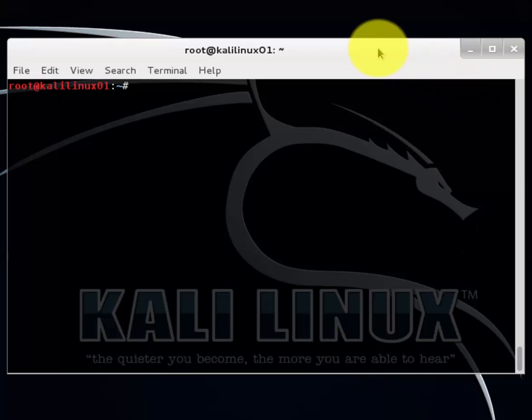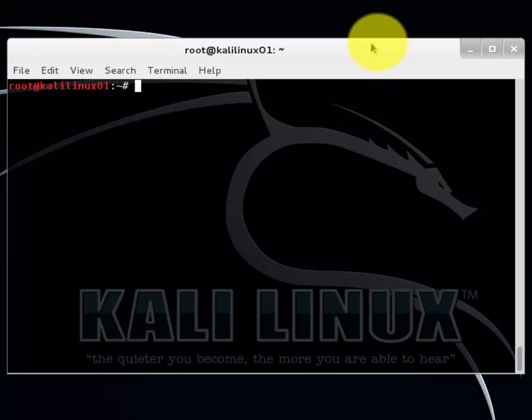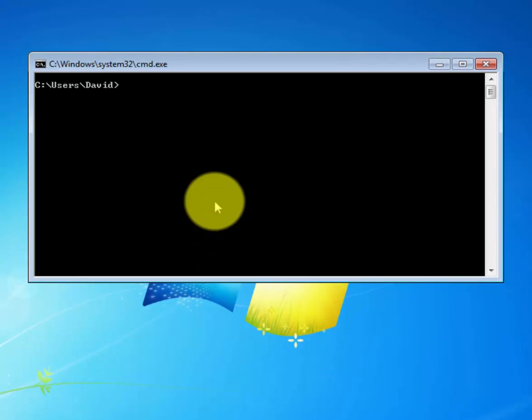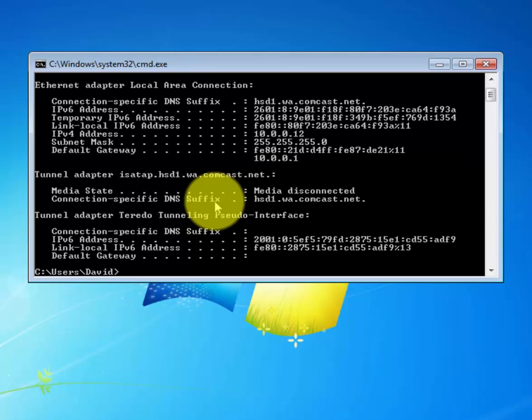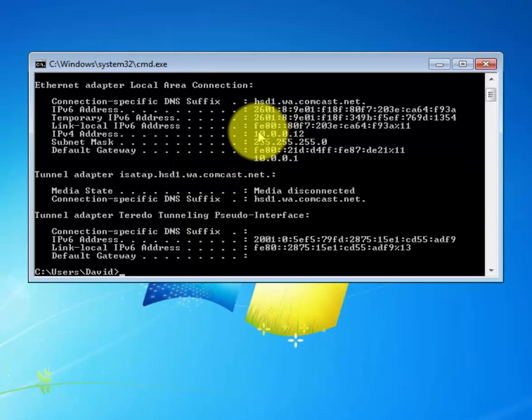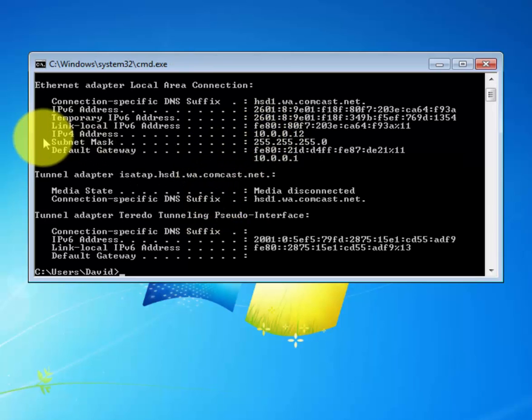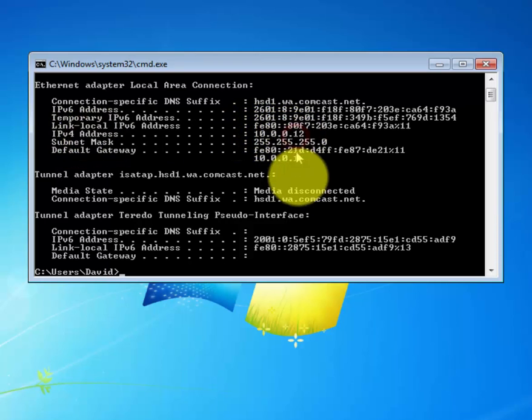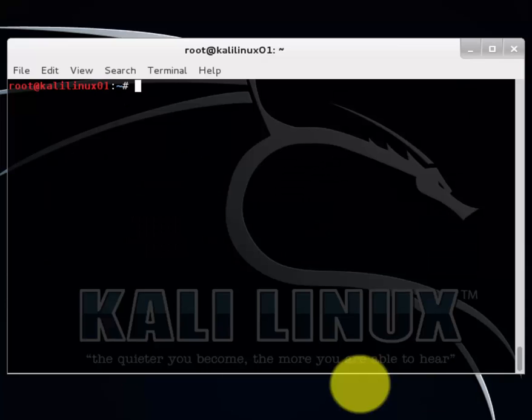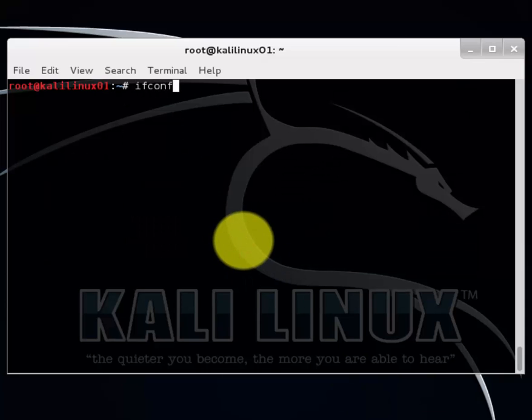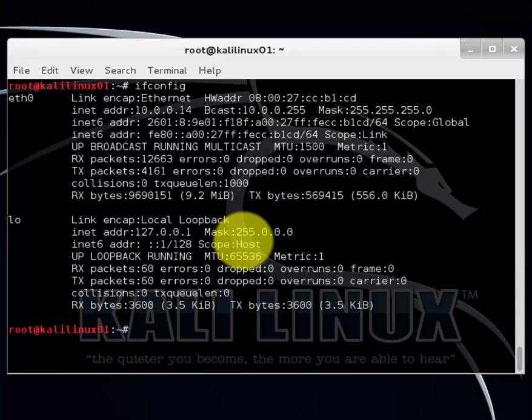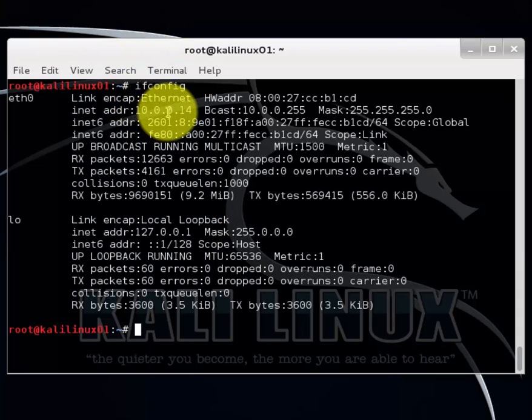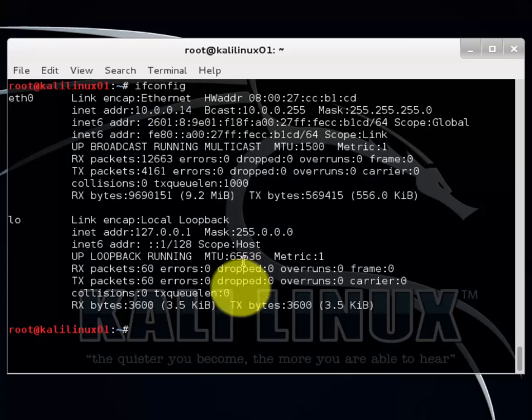Now let's say you want to capture packet from another computer, as in you want to perform packet sniffing on a remote computer. To do that, let's first open up our Windows 7 operating system. Let's go ahead and use ipconfig to find its IP address. Here we have the IPv4 address, 10.0.0.12. And let's go back and look at our IP address here, which is 10.0.0.14.